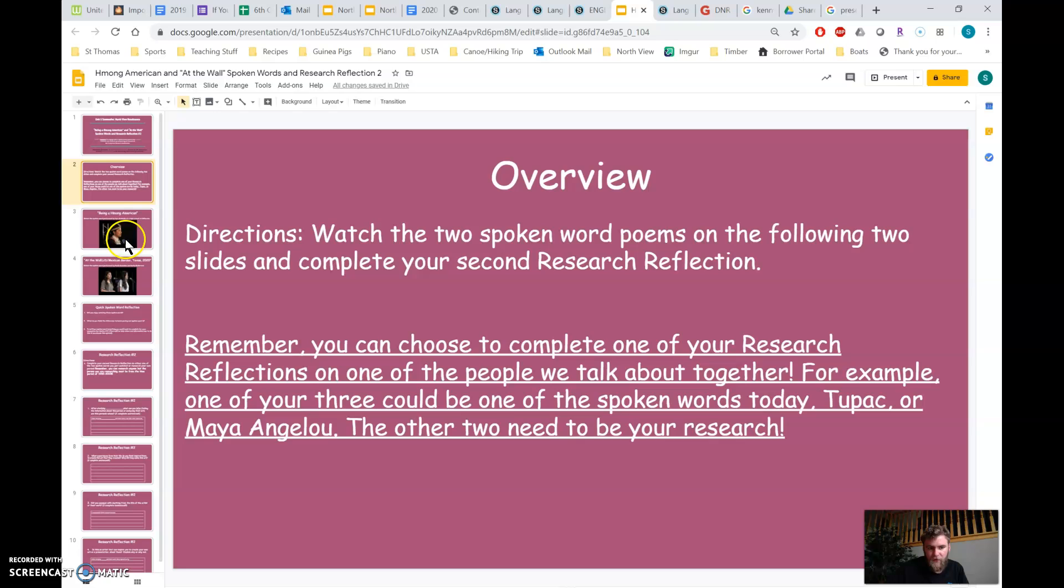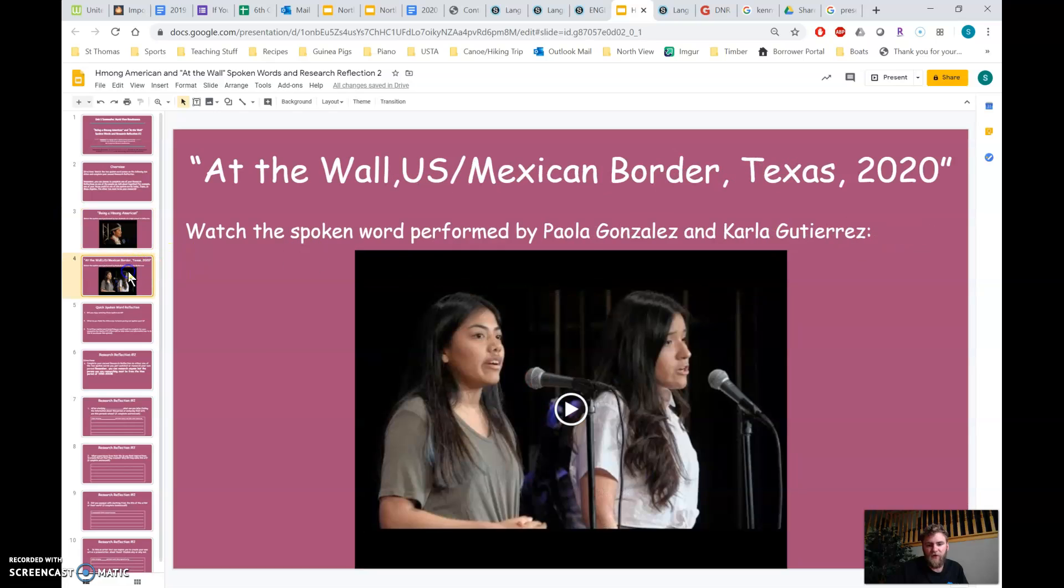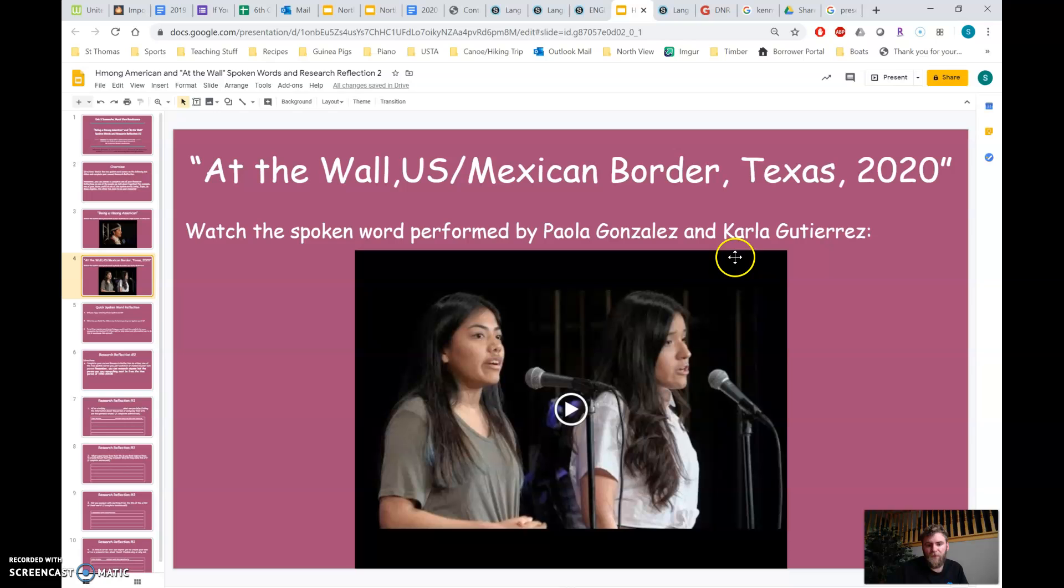So watch these two. One of them is by two Hmong American students at a high school in California, and one is from two Latino students from, this is like a poetry or a spoken word competition.